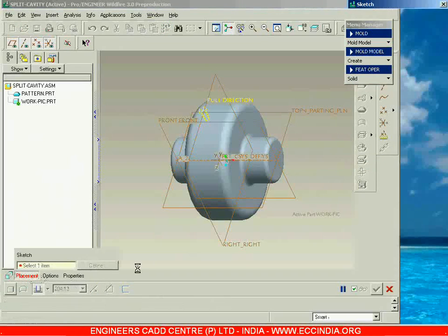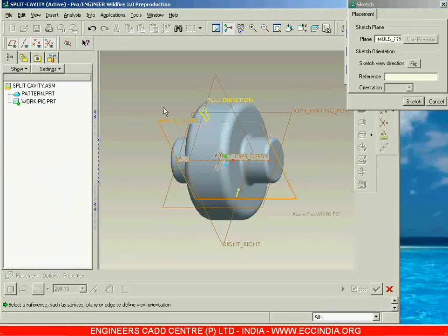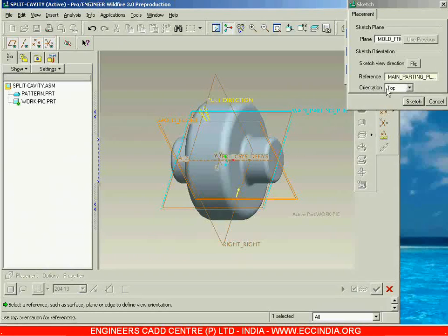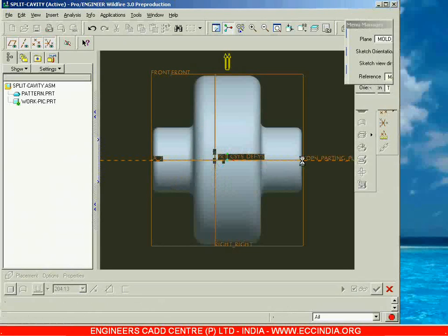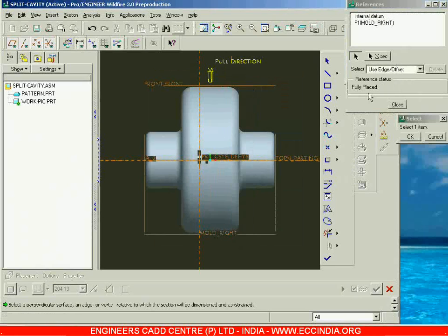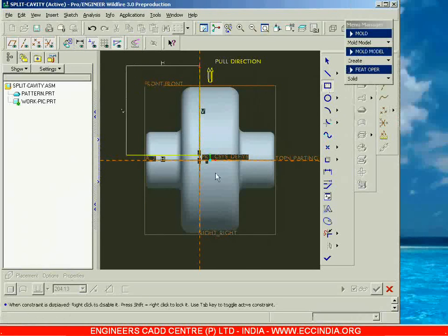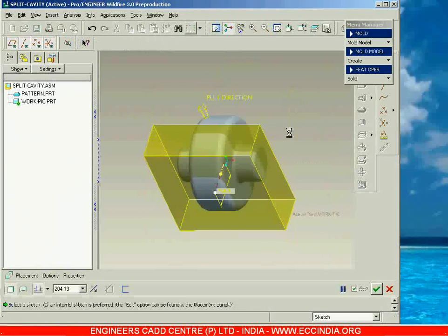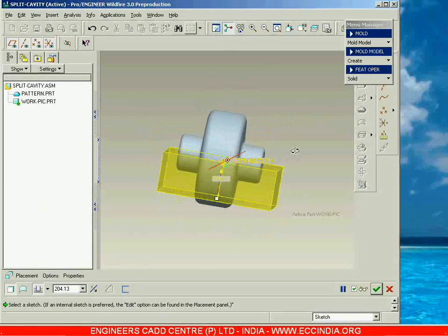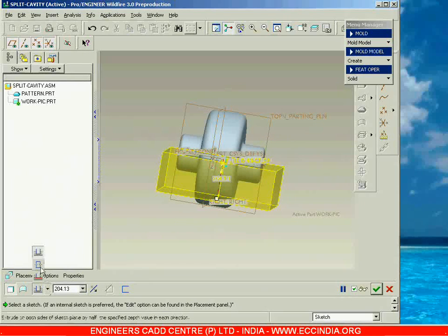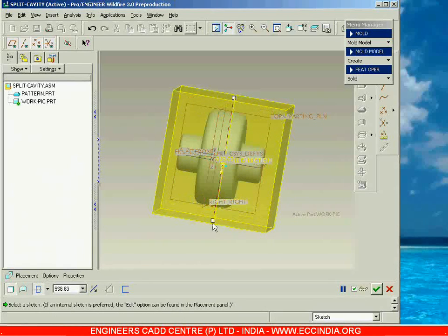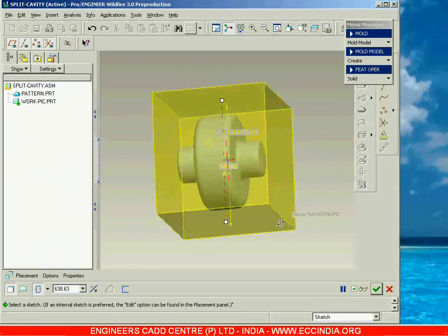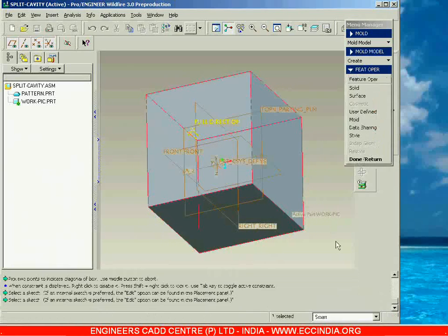Then I am going to placement and define. I am selecting the mold front plane as the sketching plane, and the main parting plane as the reference, taking the orientation as top, then go with sketch. Now I am taking one rectangle and making sure the complete reference model is inside this rectangle, then accepting it. When you extrude, you also have to make sure the reference model is completely inside the workpiece. I am taking symmetry on both sides and dragging it so that from all sides the total reference model is inside the workpiece, then accept it.